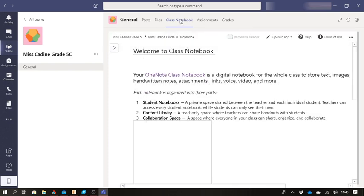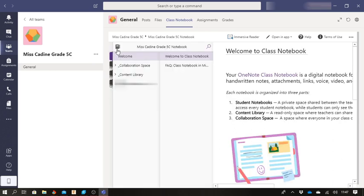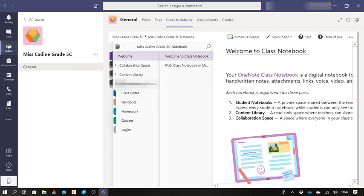When I open class notebook, I am going to go down here to the little navigation arrow and I'm going to go down to my name. When I click on my name, it's going to be giving me my class notes, handouts, homework, quizzes, and logins.